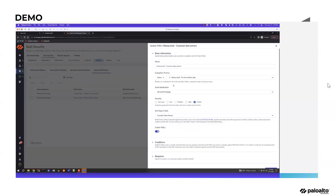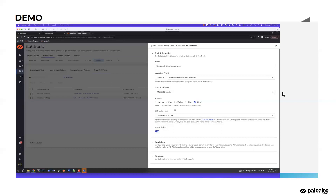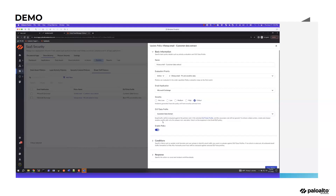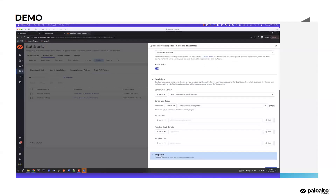Name and priority remain important, then the email application — right now it's Microsoft Exchange, and Gmail is coming shortly. If you have existing data profiles, you'll be able to connect and onboard your data discovery profiles. Conditions are slightly different for email: you'll have sender email domain, sender user group, sender user — all email-specific constructs that are data-driven based on the application.